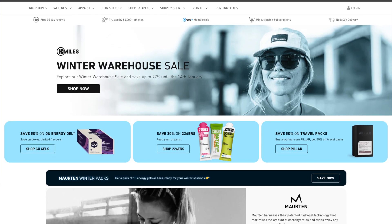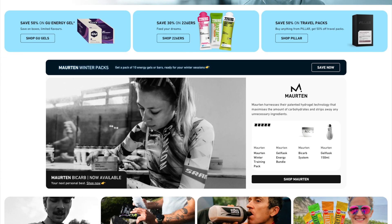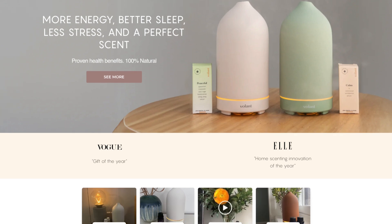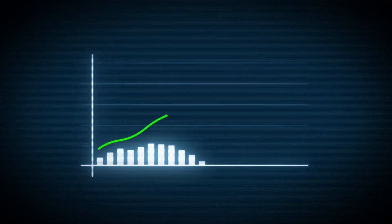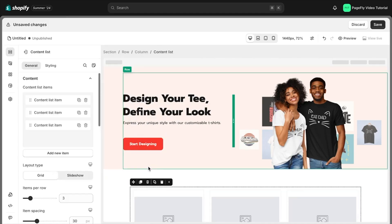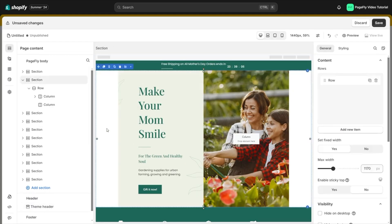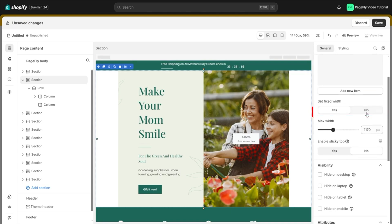The success stories from PageFly users speak for themselves. Take xMiles, for example — after launching their store with PageFly, they saw a staggering 500% increase in conversions. Or consider Volant, a home decor brand that used PageFly to generate over $2 million in revenue. These aren't just isolated cases; thousands of businesses have experienced tangible growth. Testimonials consistently highlight the app's ease of use and incredible support team, with users praising its ability to create professional pages quickly and efficiently, often describing it as a game-changer for their business.